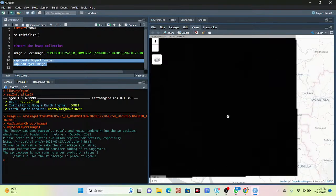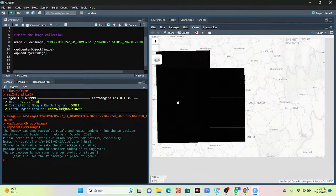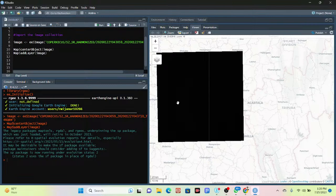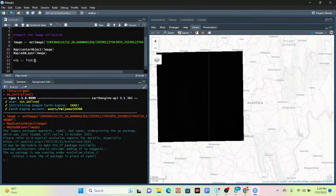Currently it's showing only the tiles of the image, so now I need to add visualization parameters. To do this, I create a list. I take a variable name — you can use any name — and use the '<-' assignment symbol. Then I use the 'list()' function, where I will add arguments such as bands, minimum, maximum, and gamma.